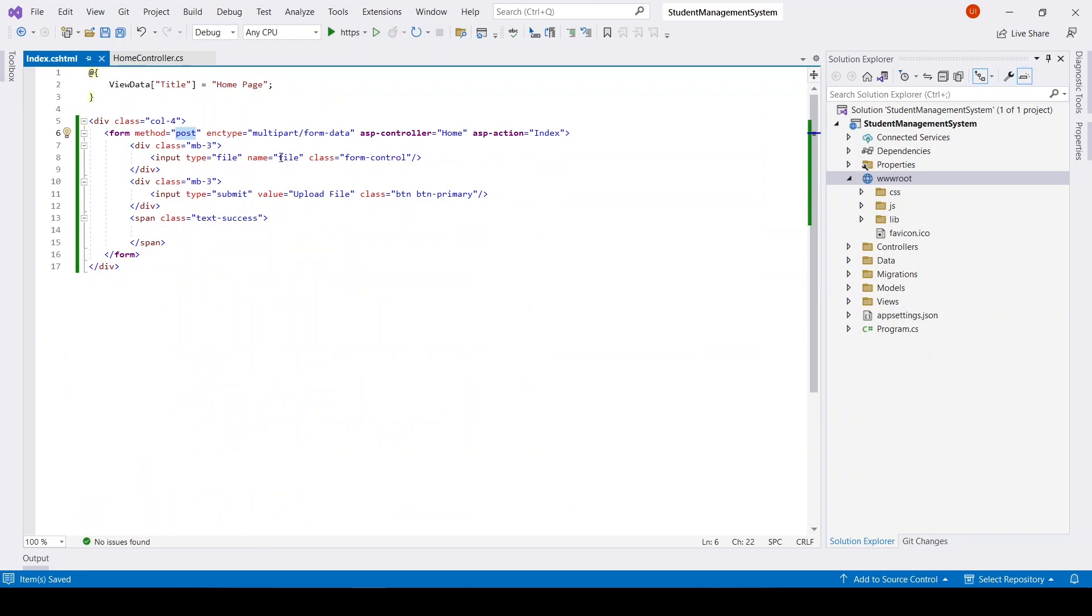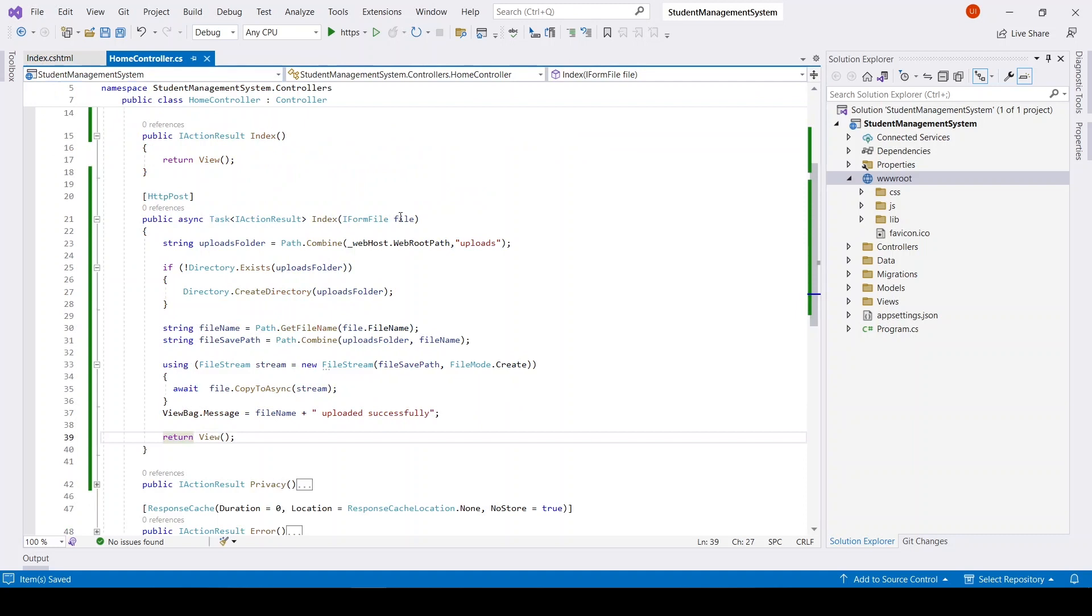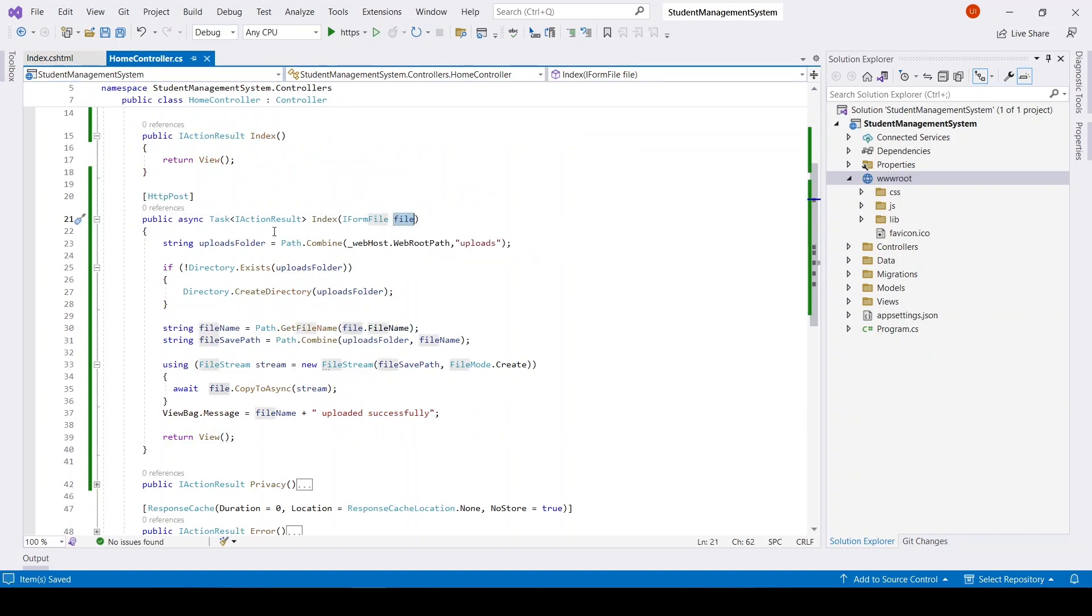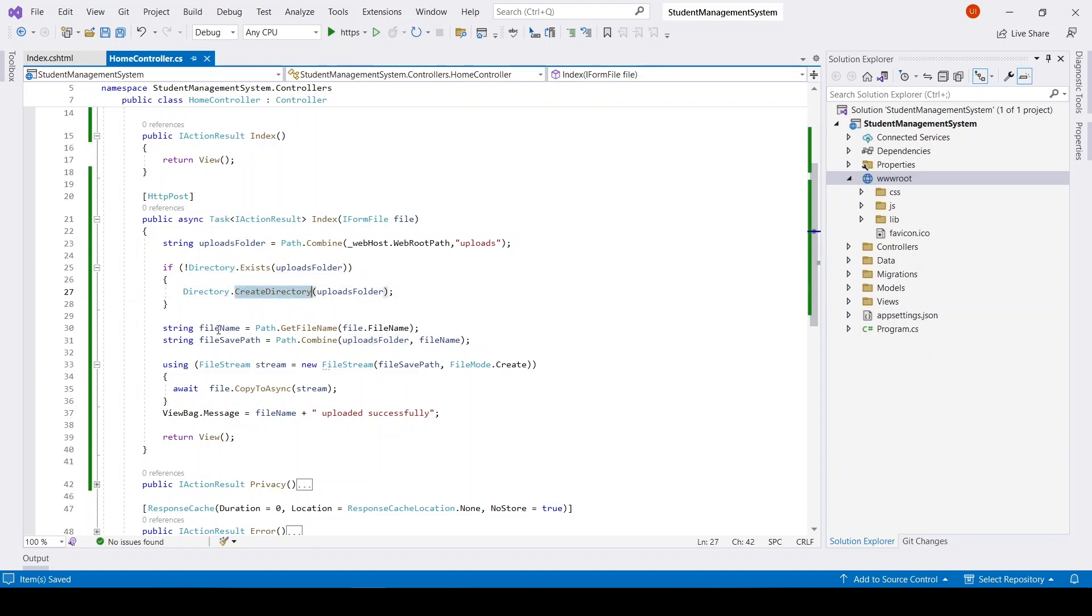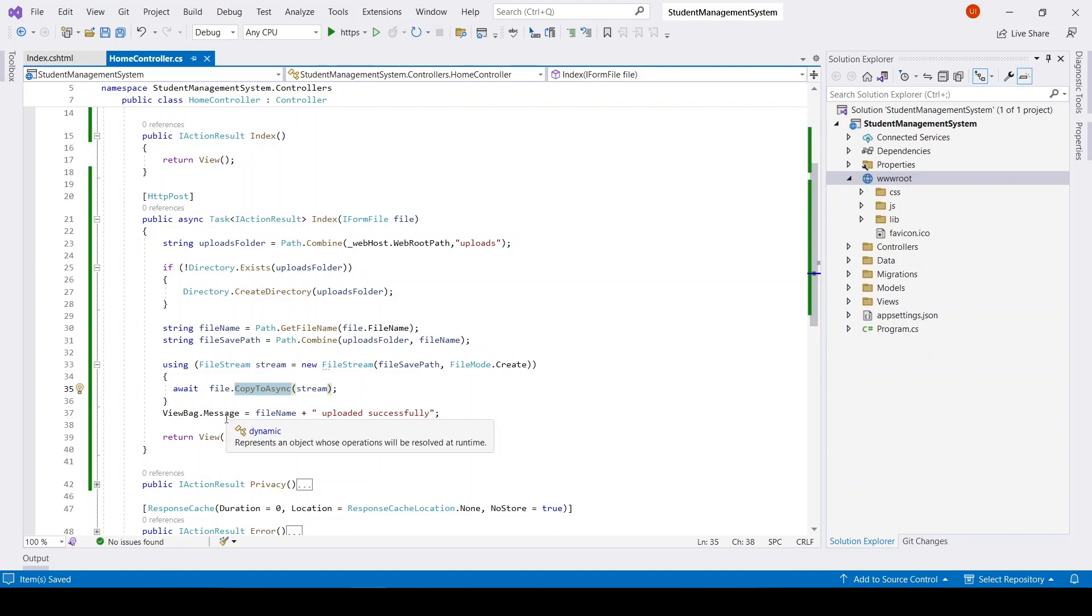Here we have a form with method POST and it has input type file. We are getting that file here as parameter using IFormFile. We are getting the uploads folder in this root directory, and if this folder does not exist we are creating the folder. After that we are getting the file save path and using FileStream we are uploading it. Lastly we are sending the message 'file name uploaded successfully'.